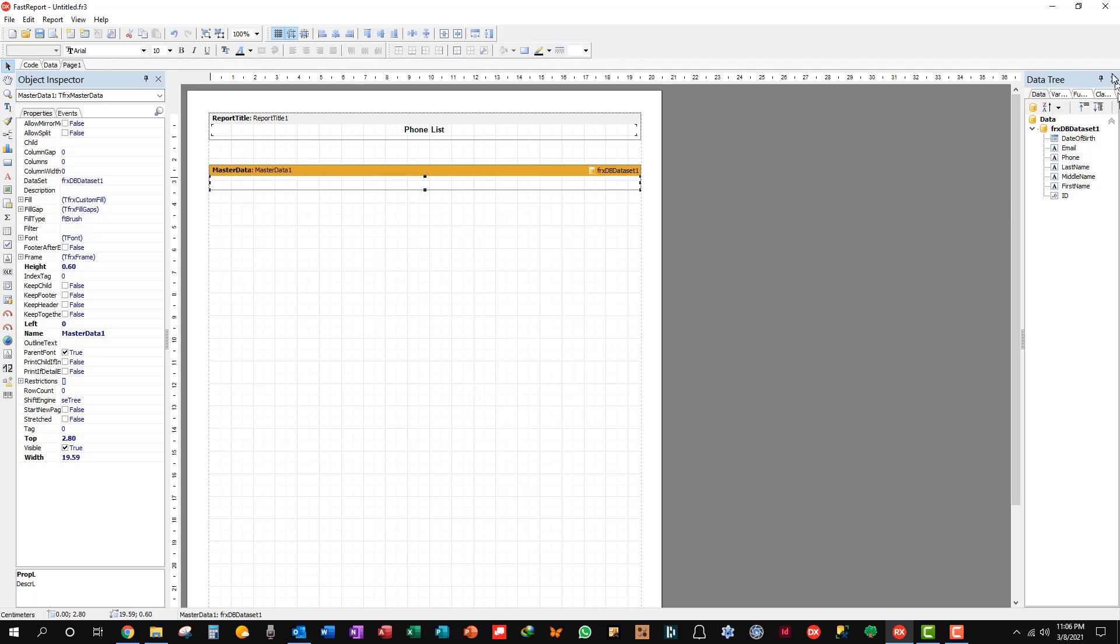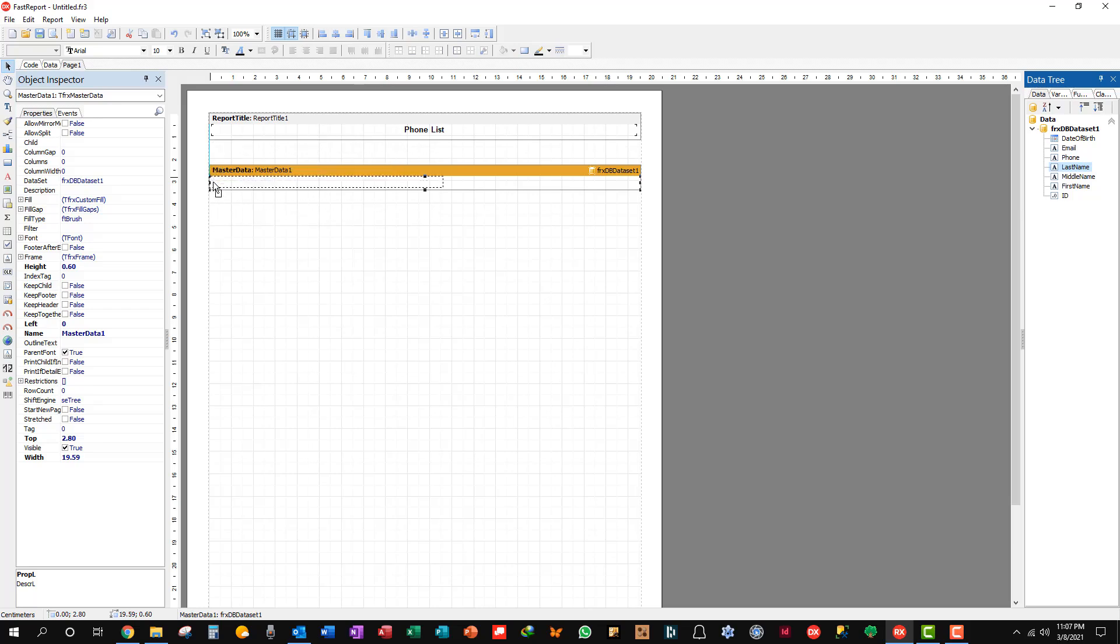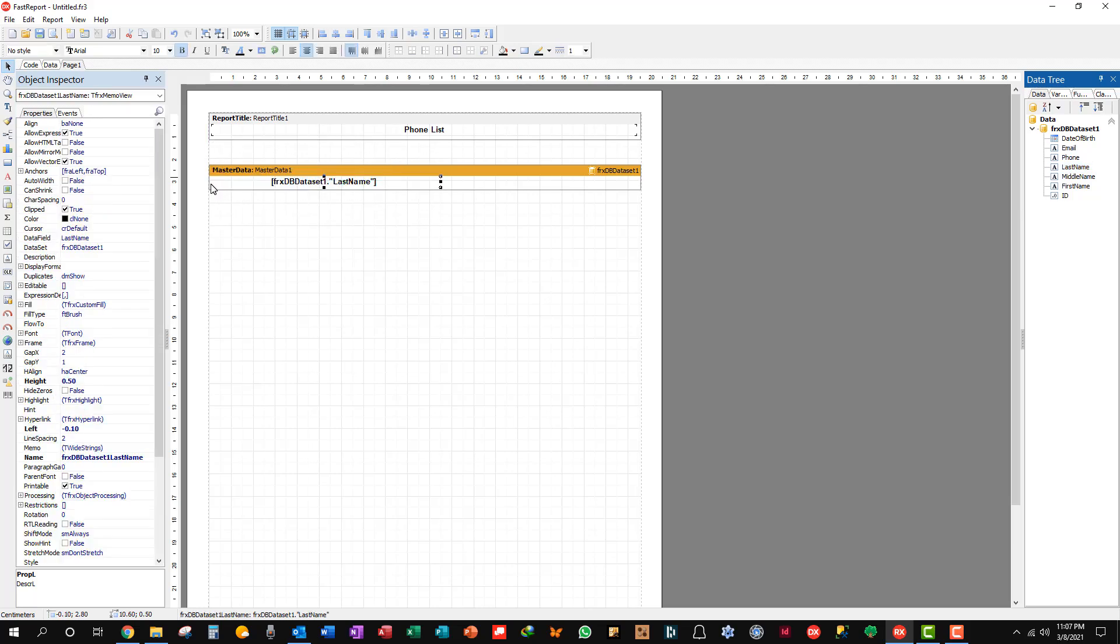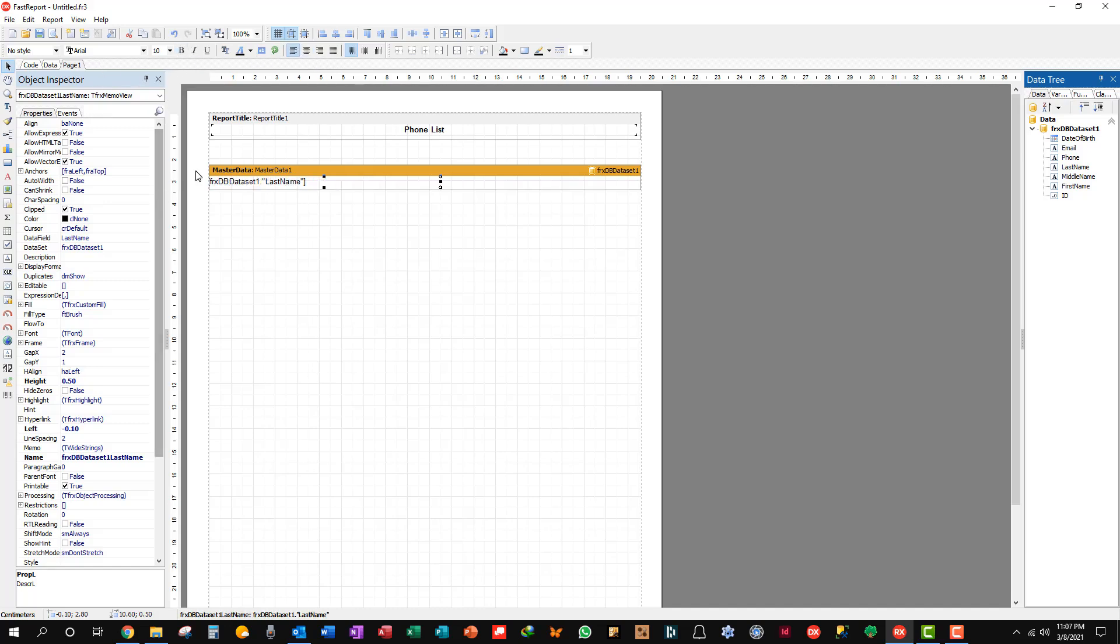And so that it does the centering right, we need to stretch this text object pretty much the width of the report. And I guess we can push that up there and give a little bit of space. And let's get to the meat of it. This is all about our data. We want the master data band.